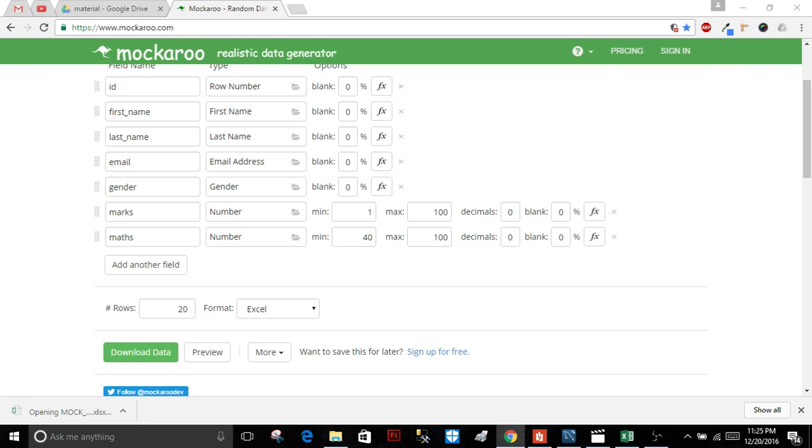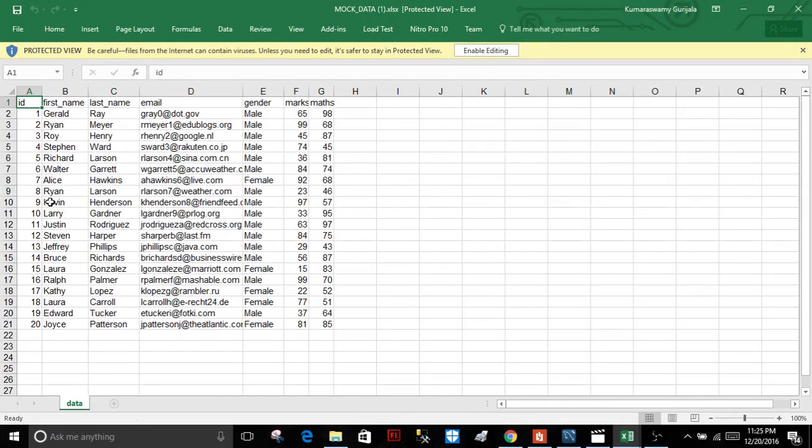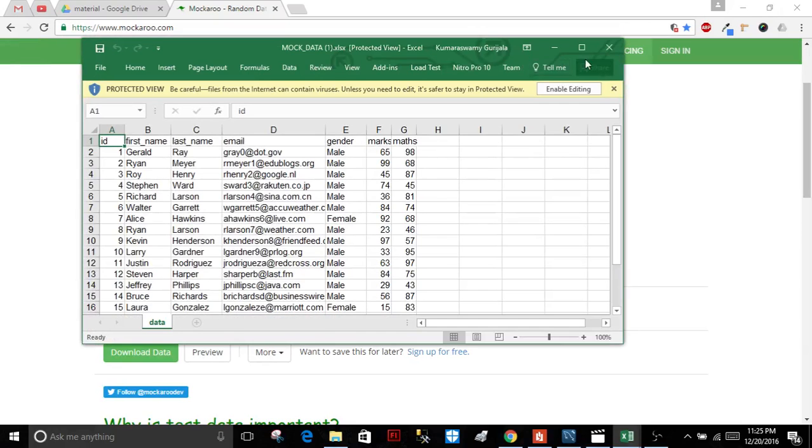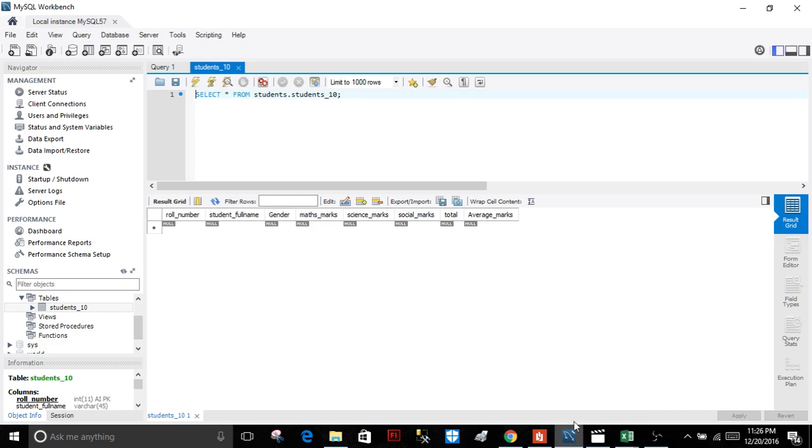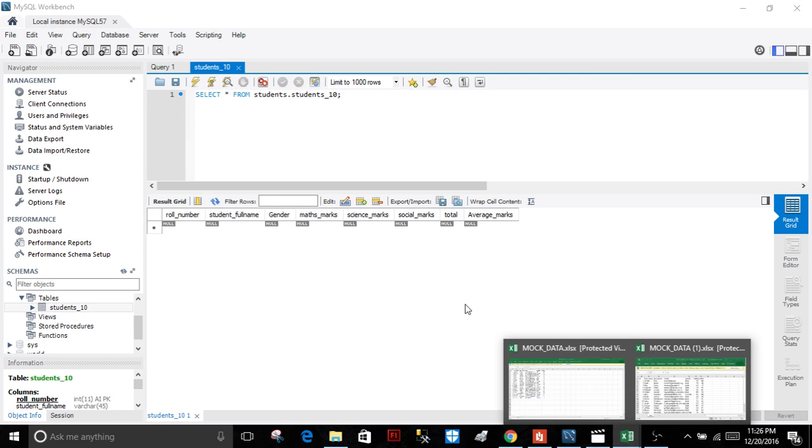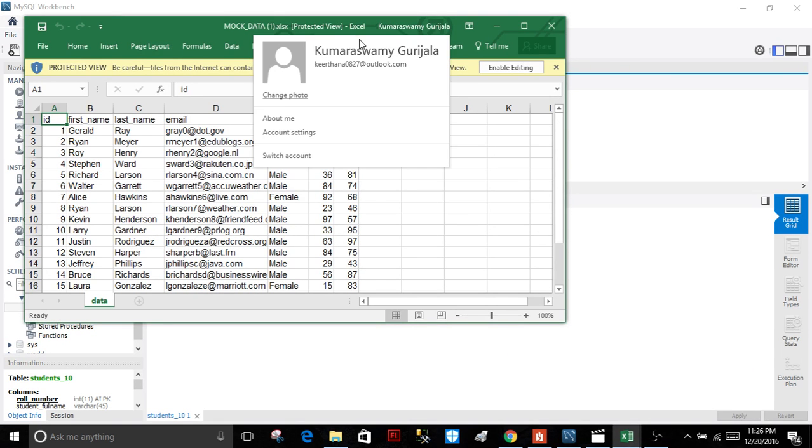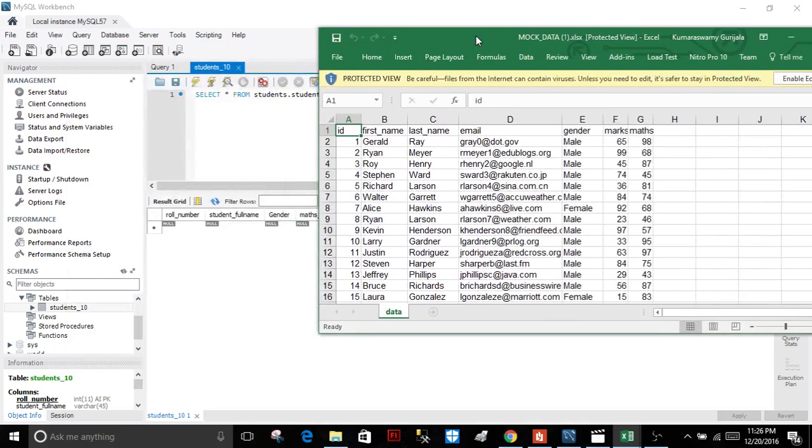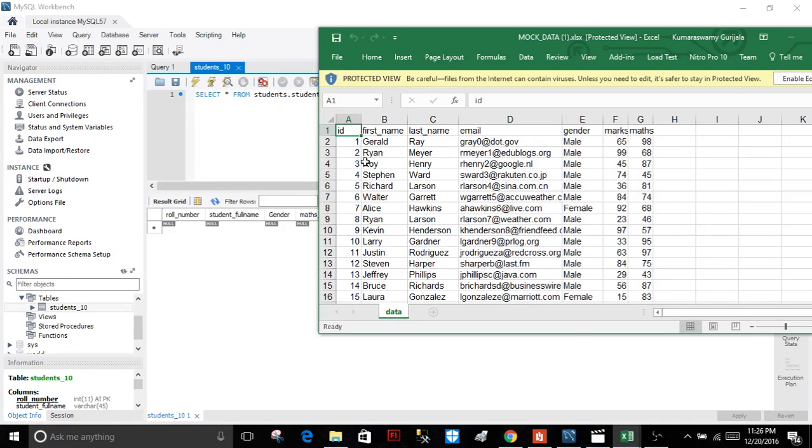You can easily insert data by yourself. Just go here and type your name, or if you want to use this data directly as SQL data, just go to the SQL format.